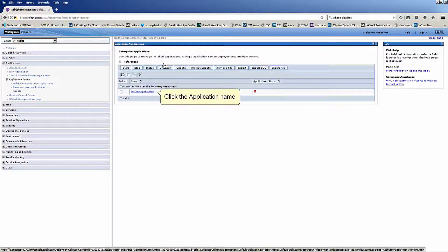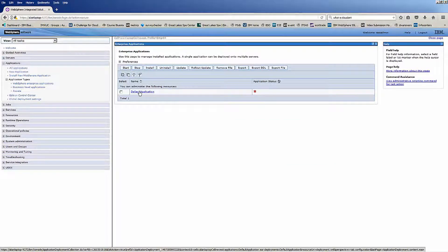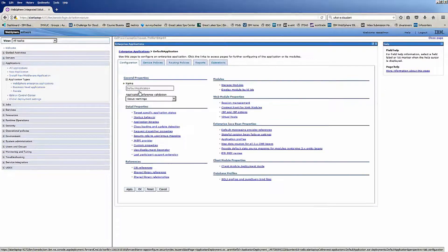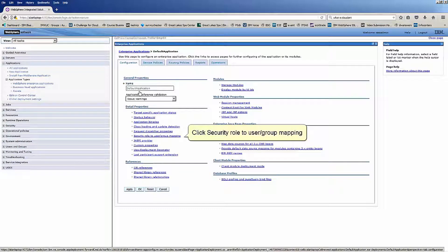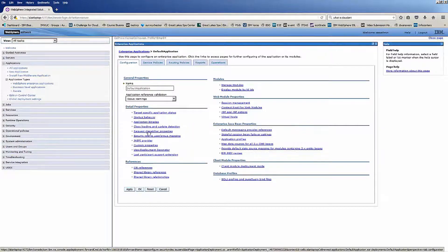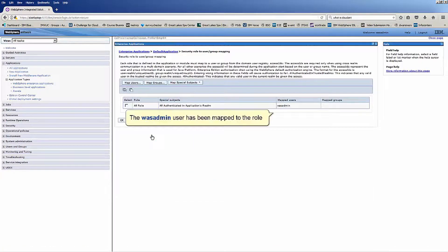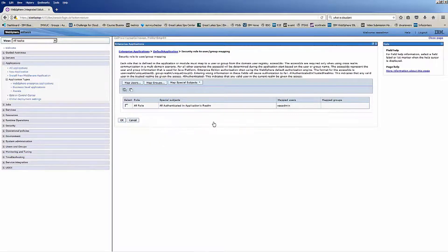Click the application name. Click security role to user group mapping. The WAZ admin user has been mapped to the role.